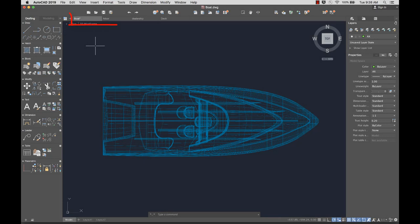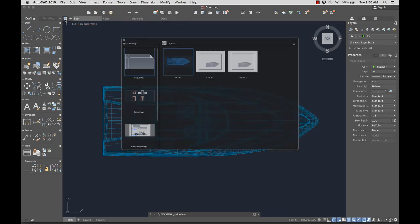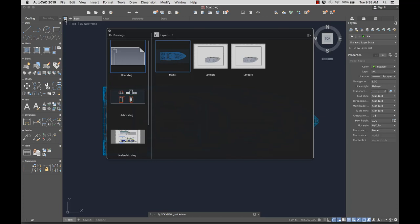File tabs help organize your open drawings. Click on the Quick View button for a preview of all of the currently open drawings.